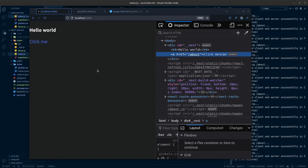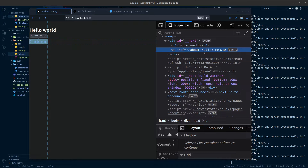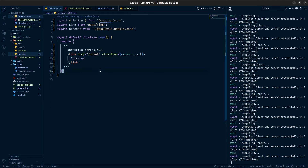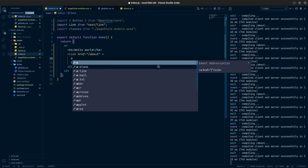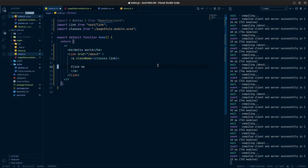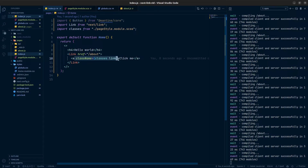After adding the className, there's no style change in the browser. If we inspect, we can see the old anchor tag with href, but there's no class name on it. The class is not being added to the anchor tag because we cannot add className directly to the Link component that way. To fix this, we need to remove the className from the Link and instead create a nested anchor tag — without an href — and provide the className and text inside that anchor tag.